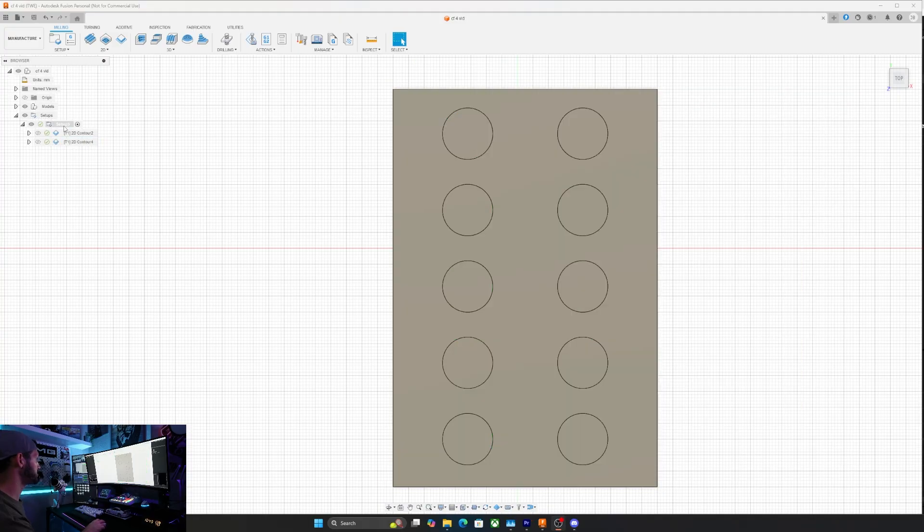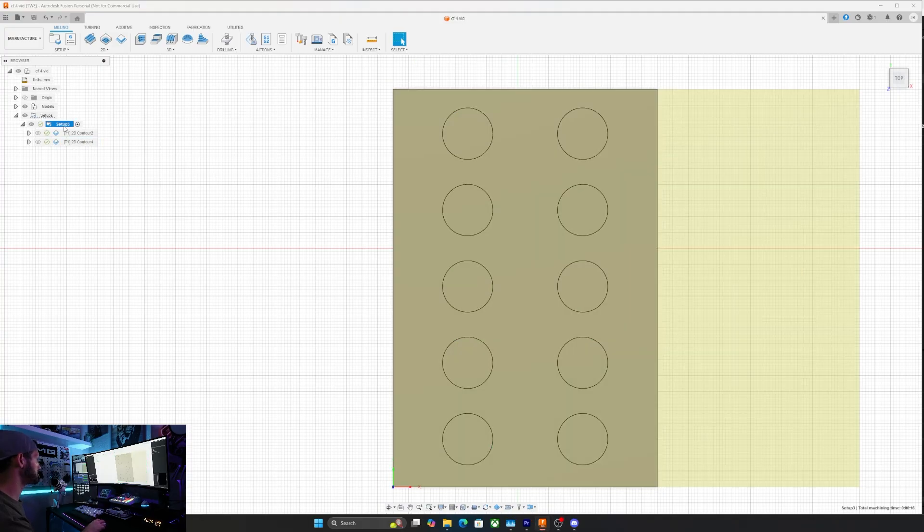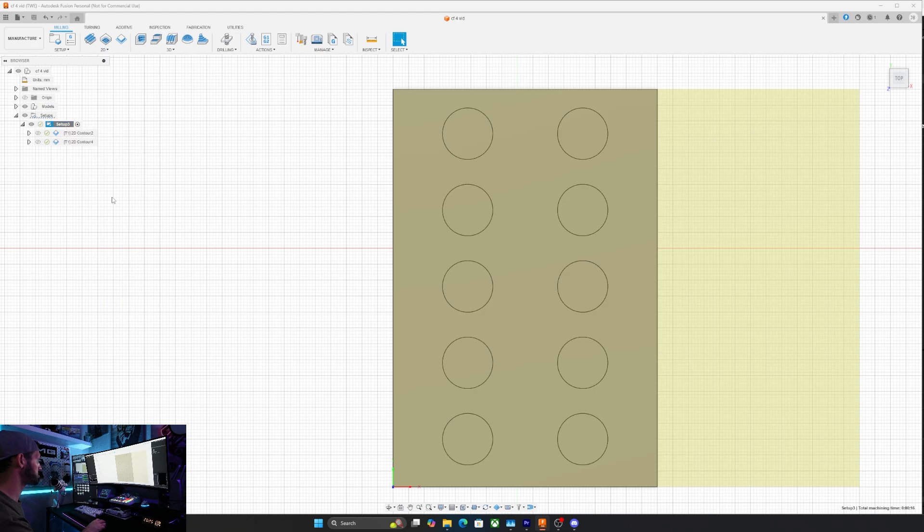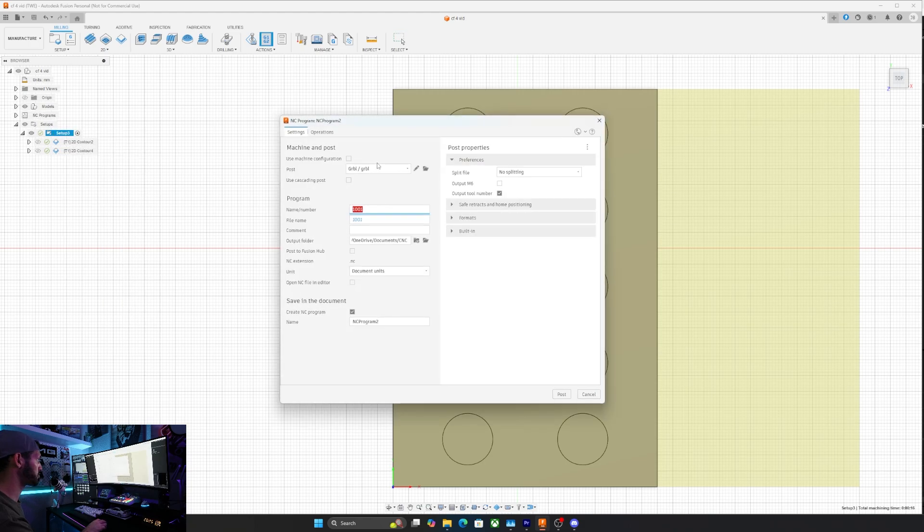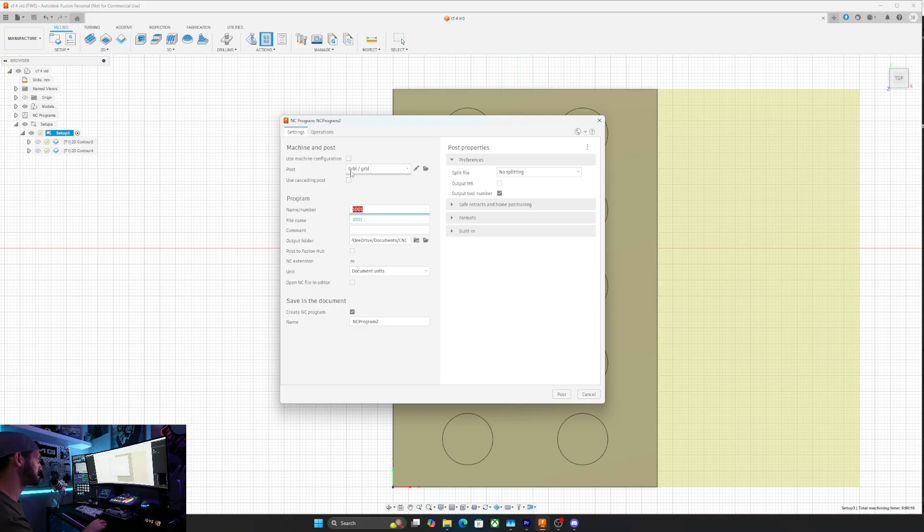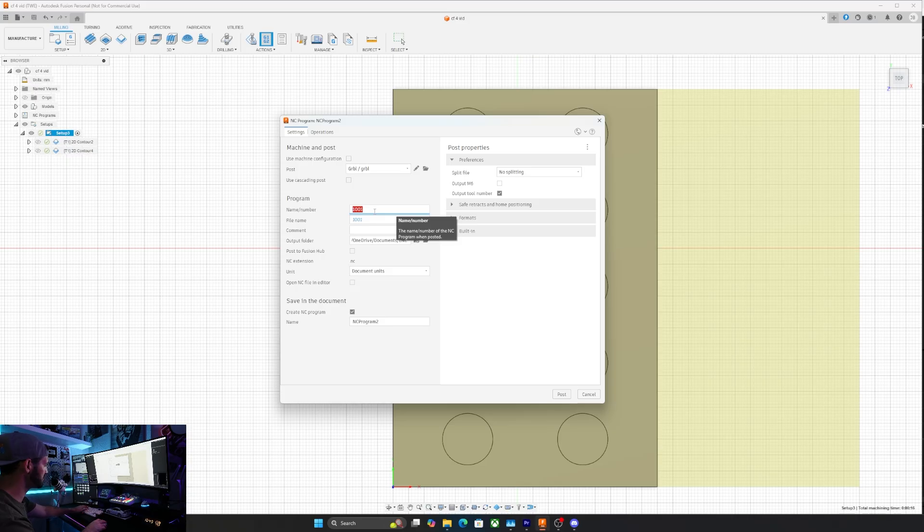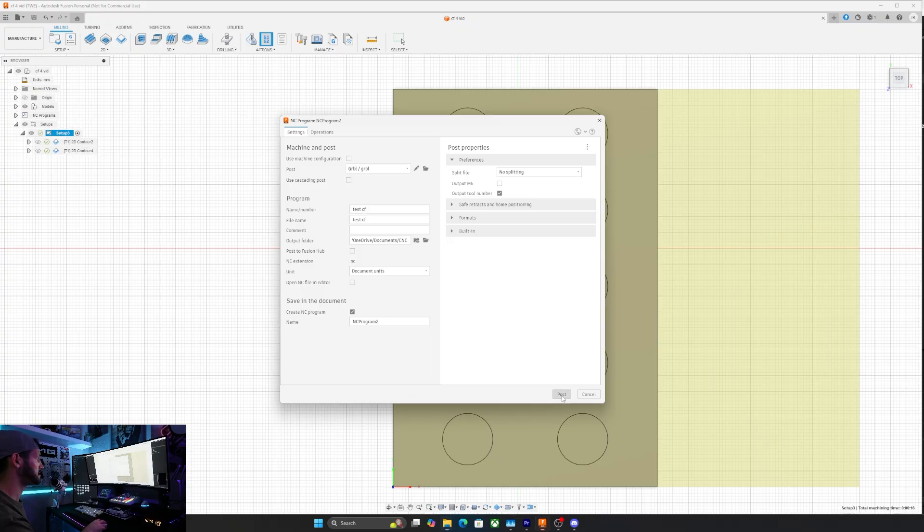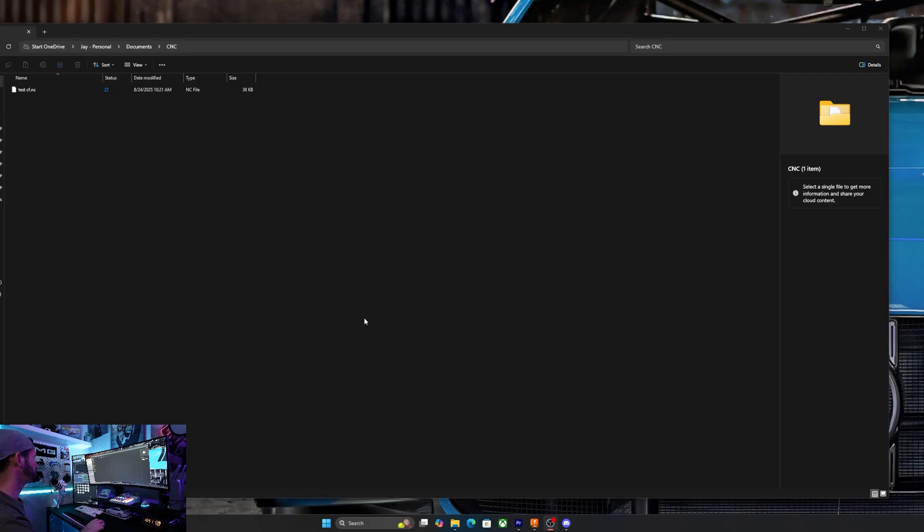This part's relatively simple. We're just going to go to setup three, go to post process. It's going to bring up a menu for the Gen Mitsu. I'm going to use post grbl. Then all I got to do is give it a name. So we'll call it test CF just so that I can share this with you guys, decide where the file goes and post it. At this point, you have your NC file.